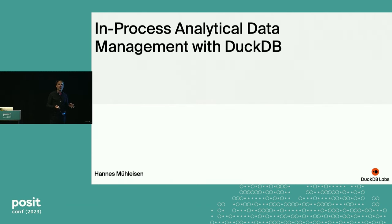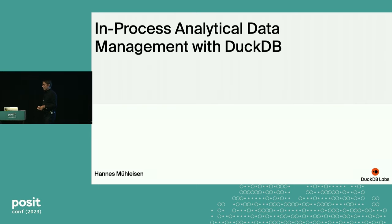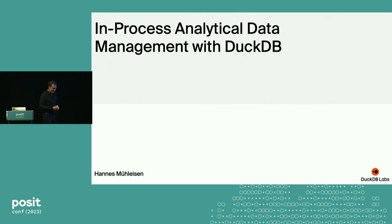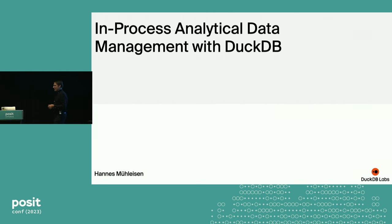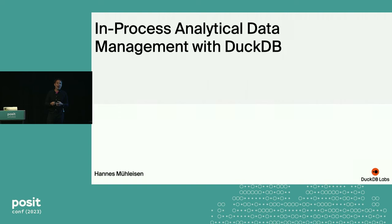Just a quick poll. Who here has heard of DuckDB? Wow. And who has not heard of DuckDB? I'm really happy about that, because it's good to see that people have heard of us. I want to start with a bit of motivation why DuckDB exists, and it's actually interesting how that is very deeply connected to the R community.